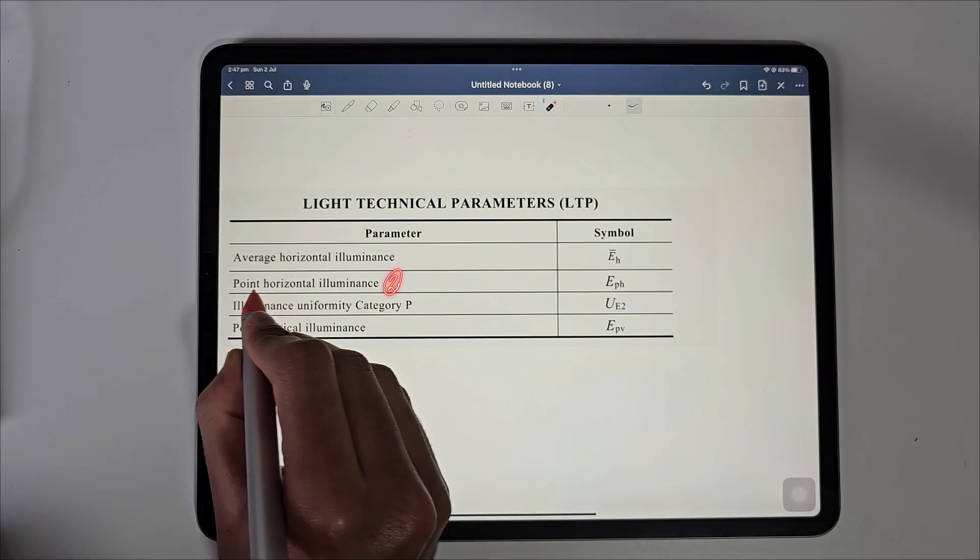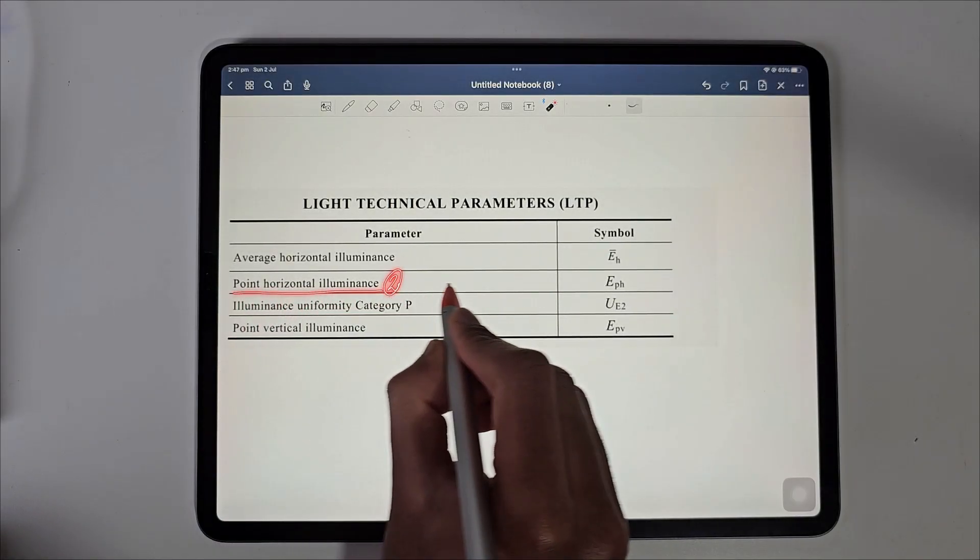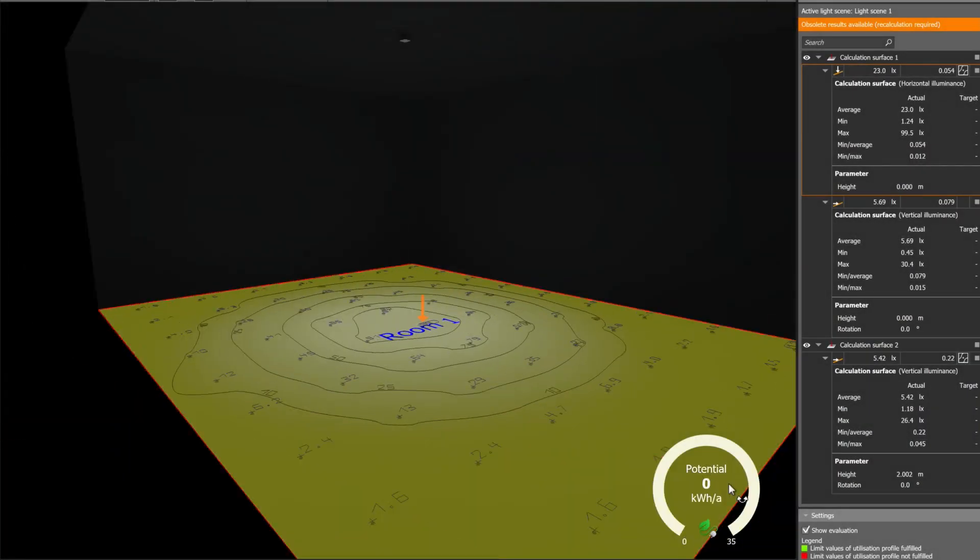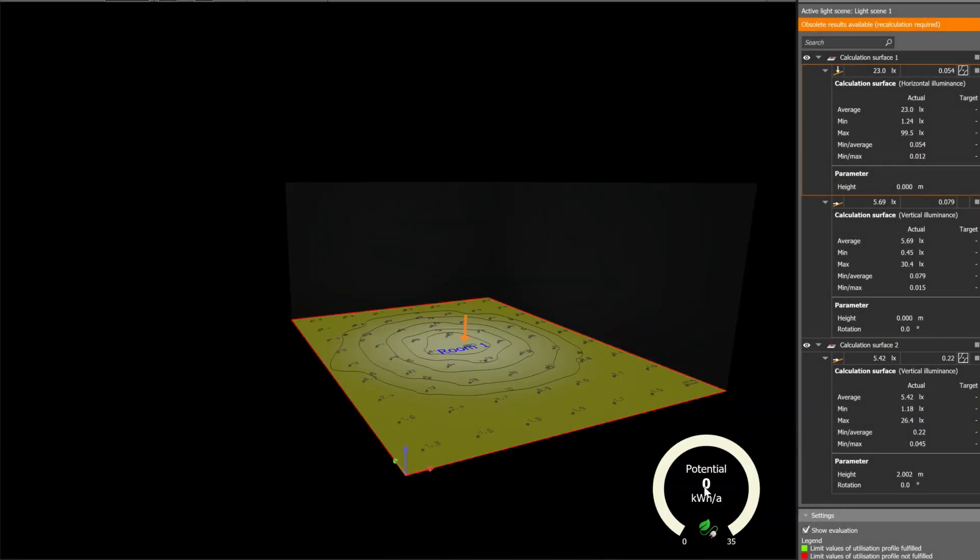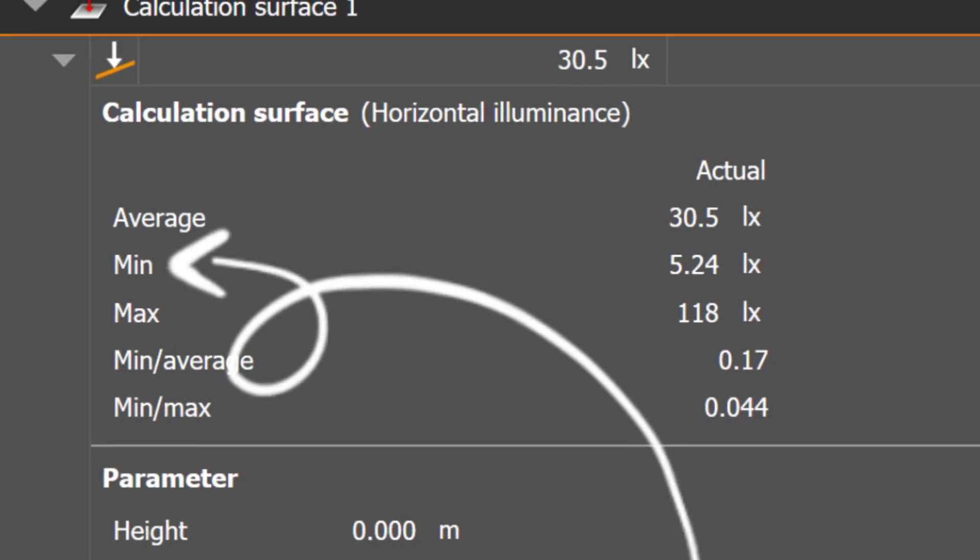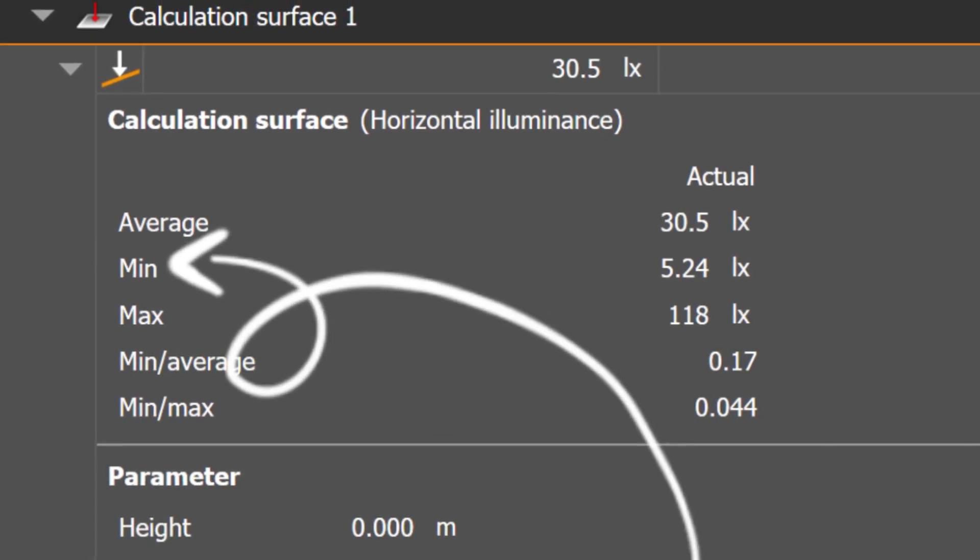The second one is point horizontal luminance which calculates the minimum amount of light at the specific point on this horizontal surface.